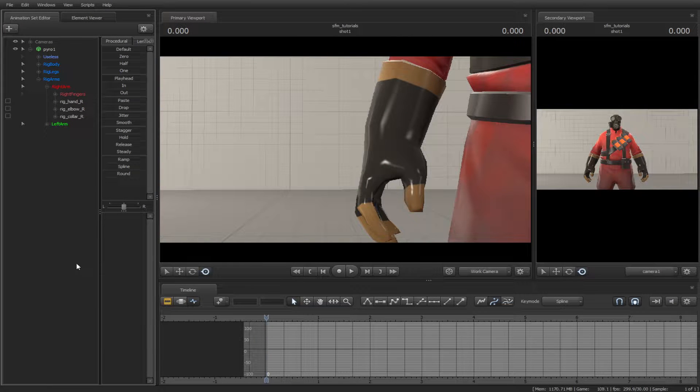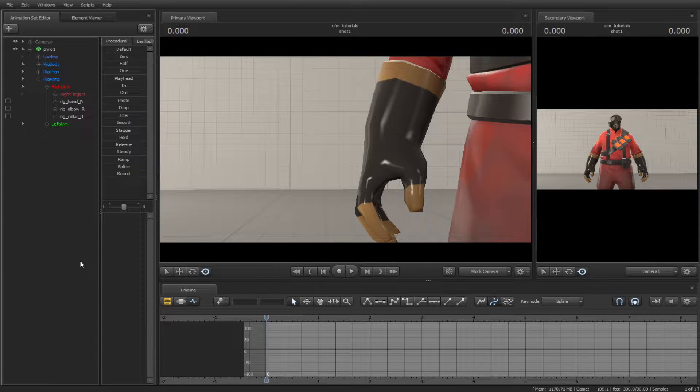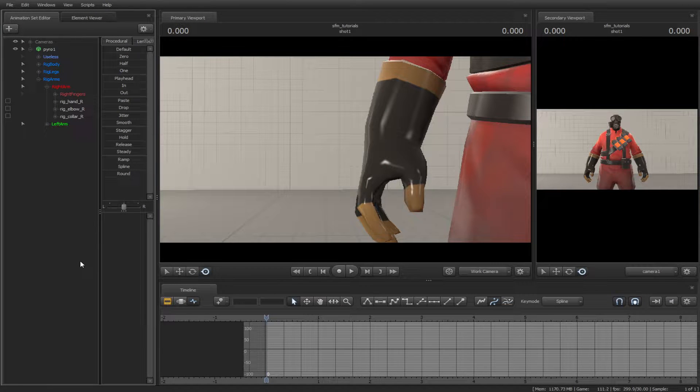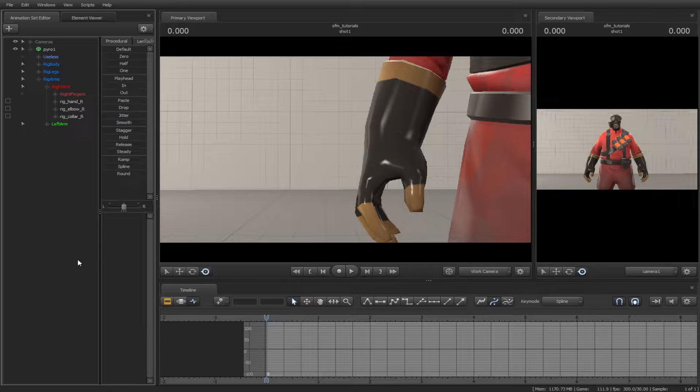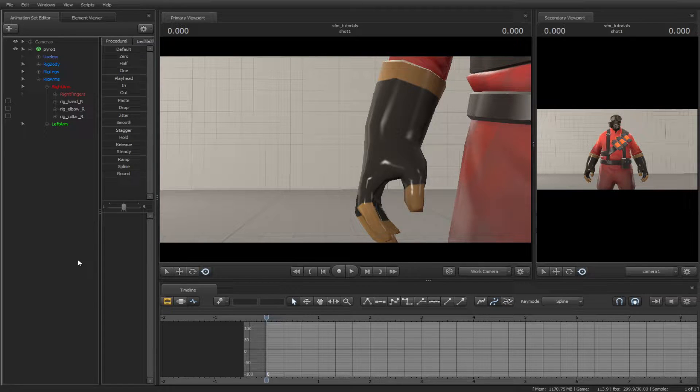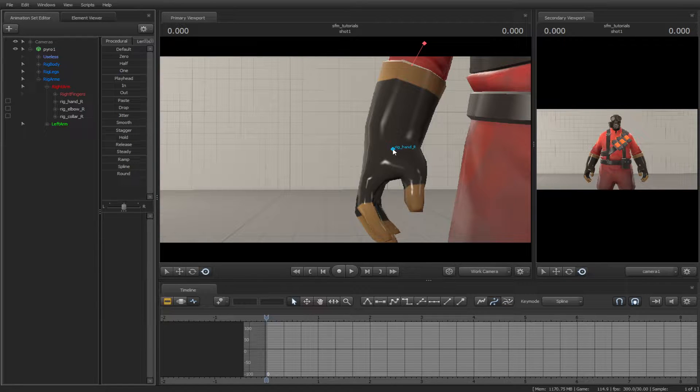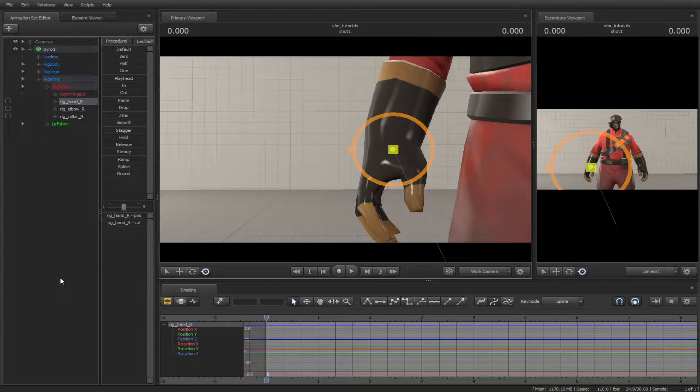In this tutorial, we will be discussing how the graph editor works. I can show you some of the basics of how to use the graph editor when it comes to computer animation.